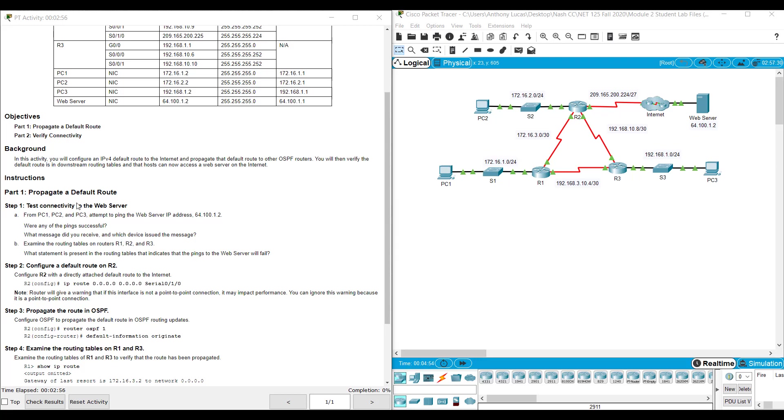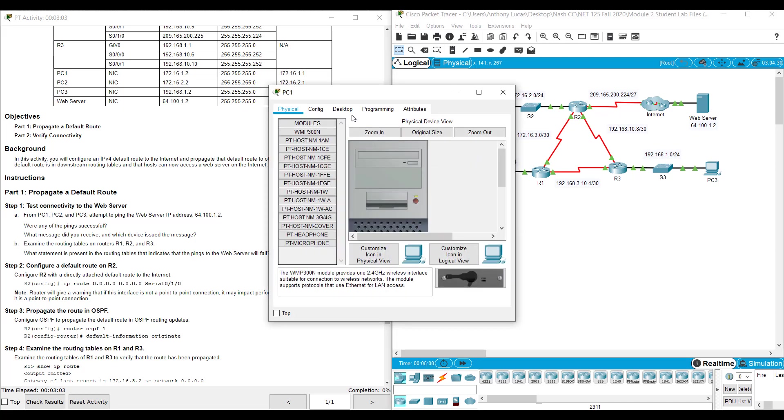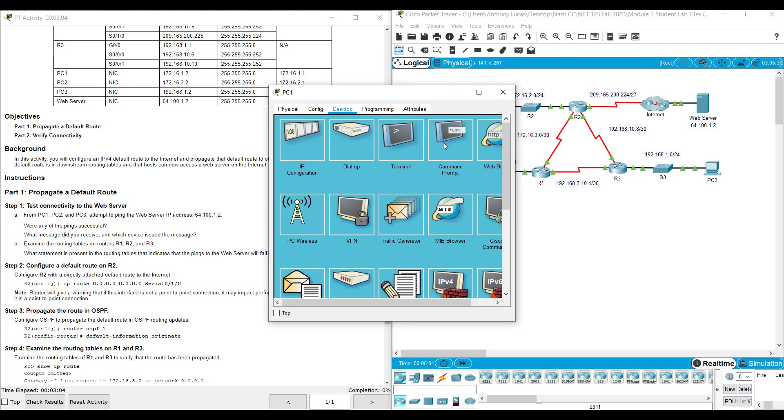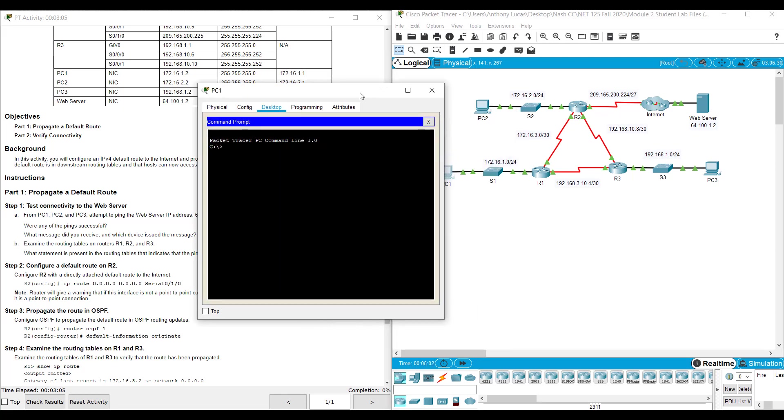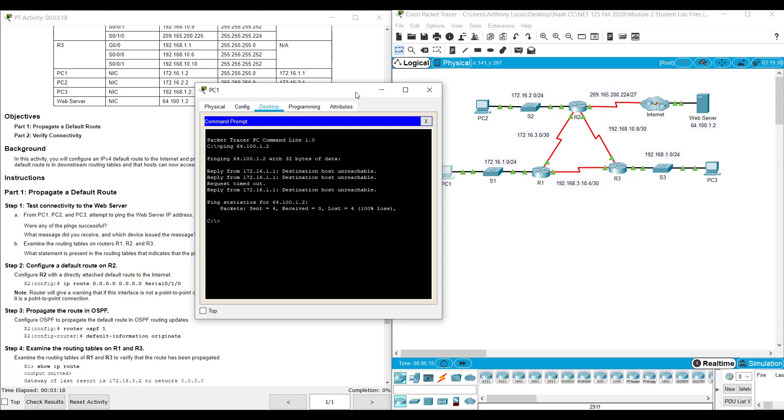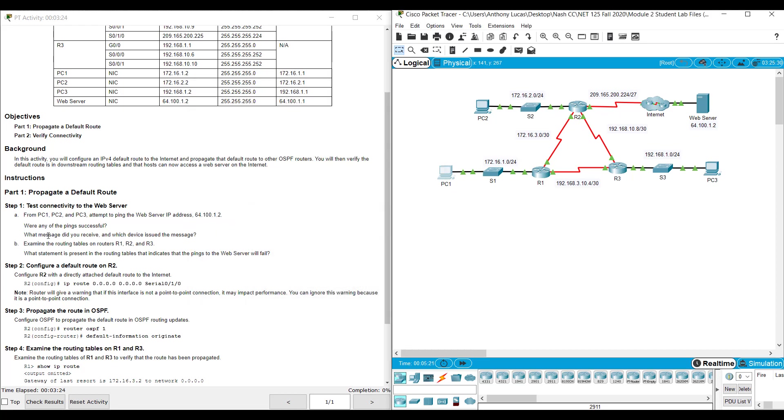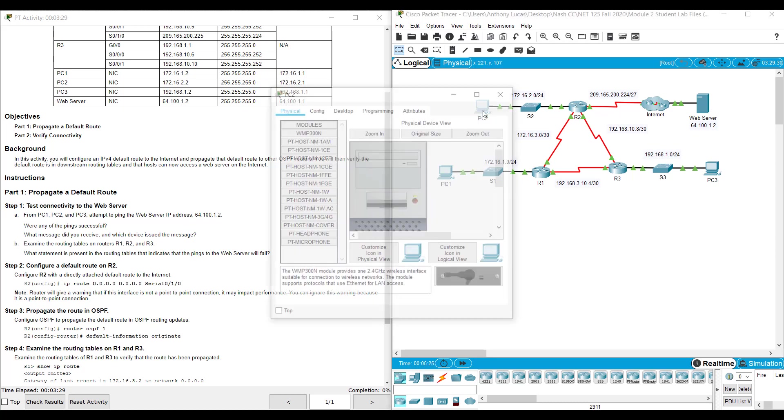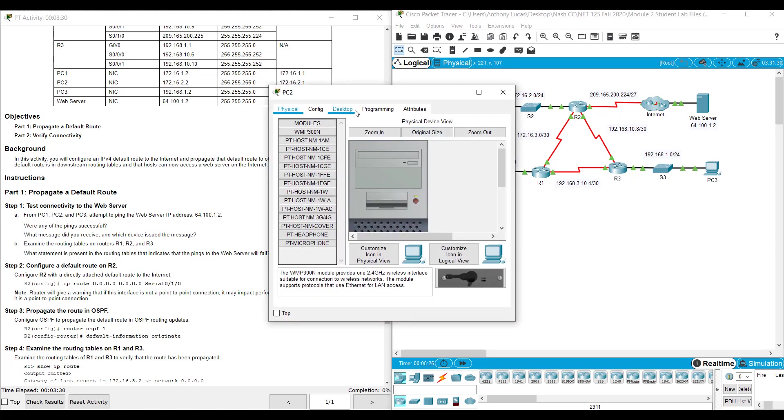It wants you to test to make sure you have connectivity from the PC to the web server. So you can just ping from here, desktop command prompt, and we're going to ping 64.100.1.2. And it says reply, but destination host unreachable. So something is going on that we can't really reach it. It says what message did you receive and what device issued the message. That was PC1. Let's see about PC2.